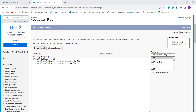Now let me explain this formula. I use the IF statement to determine whether the Campaign End Date day of the month is greater than 15 or not. For that I use the DAY function and pass the End Date to it, which fetches the day of the end date. I then use the greater than operator to check whether it is greater than 15 or not.